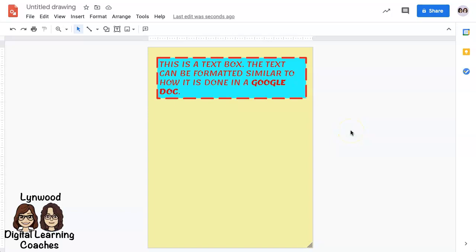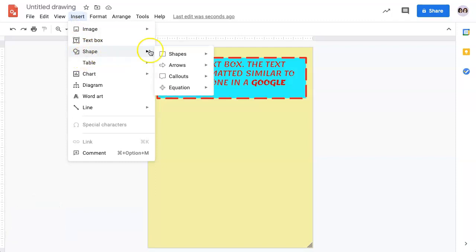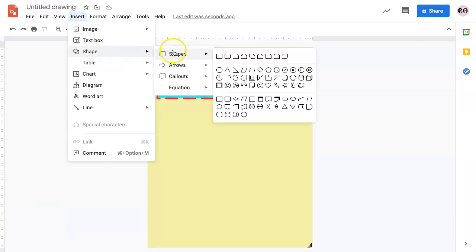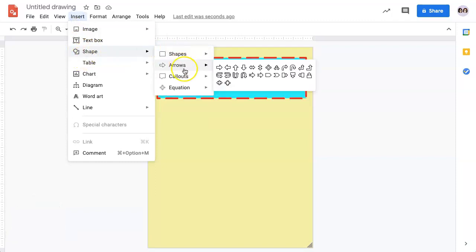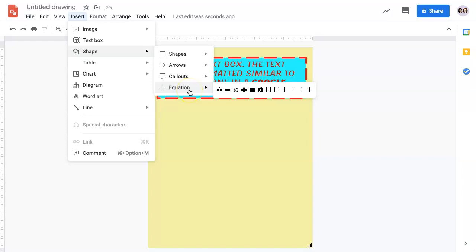In addition to a text box, you can also insert a shape. You would go to Insert, Shape, and you can see there are Shapes, Arrows, Callouts, and Equations.